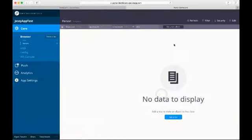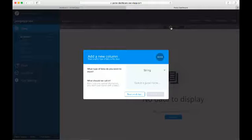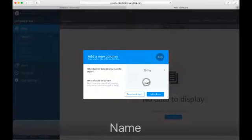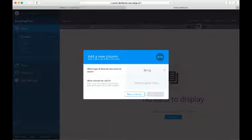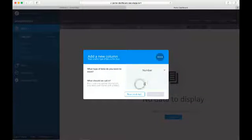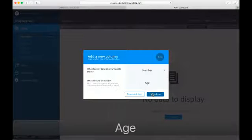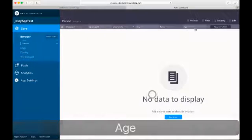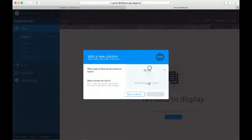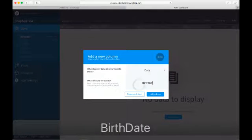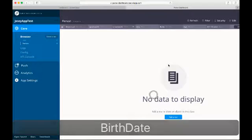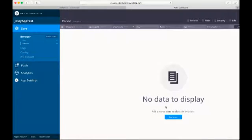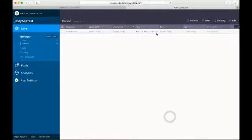A person has a name, age, and birth date. Now let's add a person. Fill up the data and save.